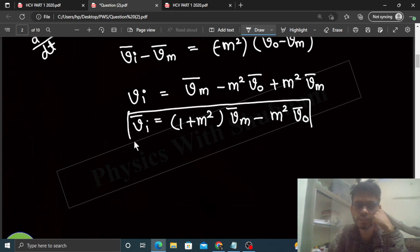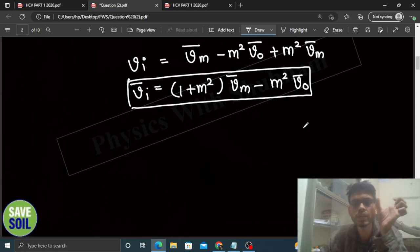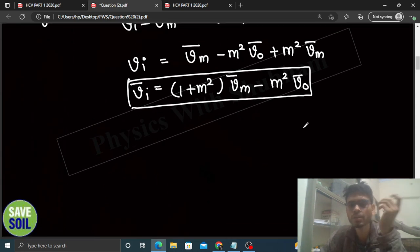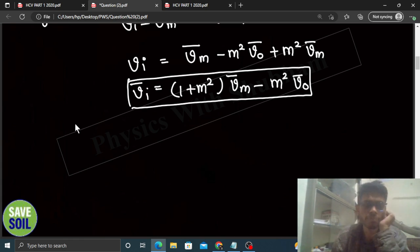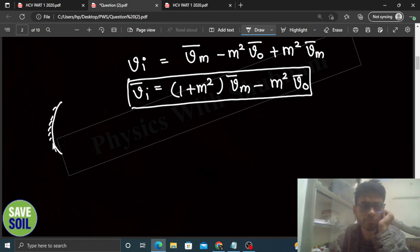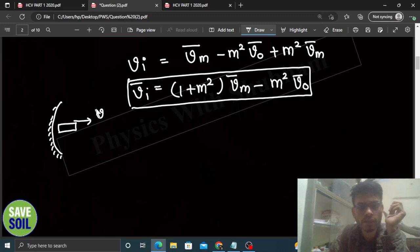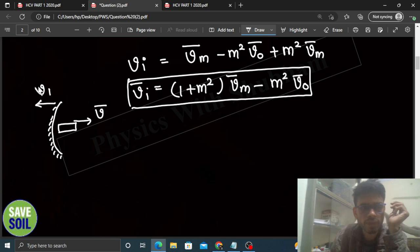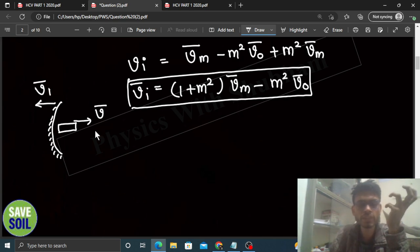Yeh formula direct yaad ho toh theek hai, warna mirror formula ka differentiation karke quickly derive kar sakte ho. Ab yahan values put karni hain. Hamare paas mirror tha aur bullet tha — bullet ki speed aage ki taraf v thi, aur mirror ki piche ki taraf velocity v1 thi. Ab magnification ki baat karte hain.